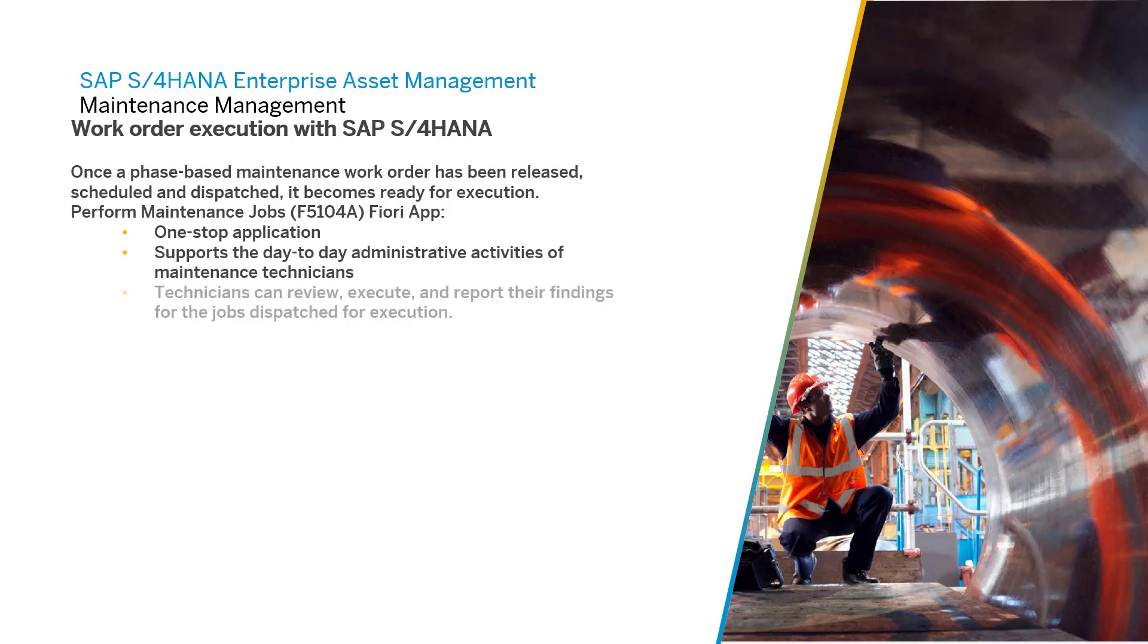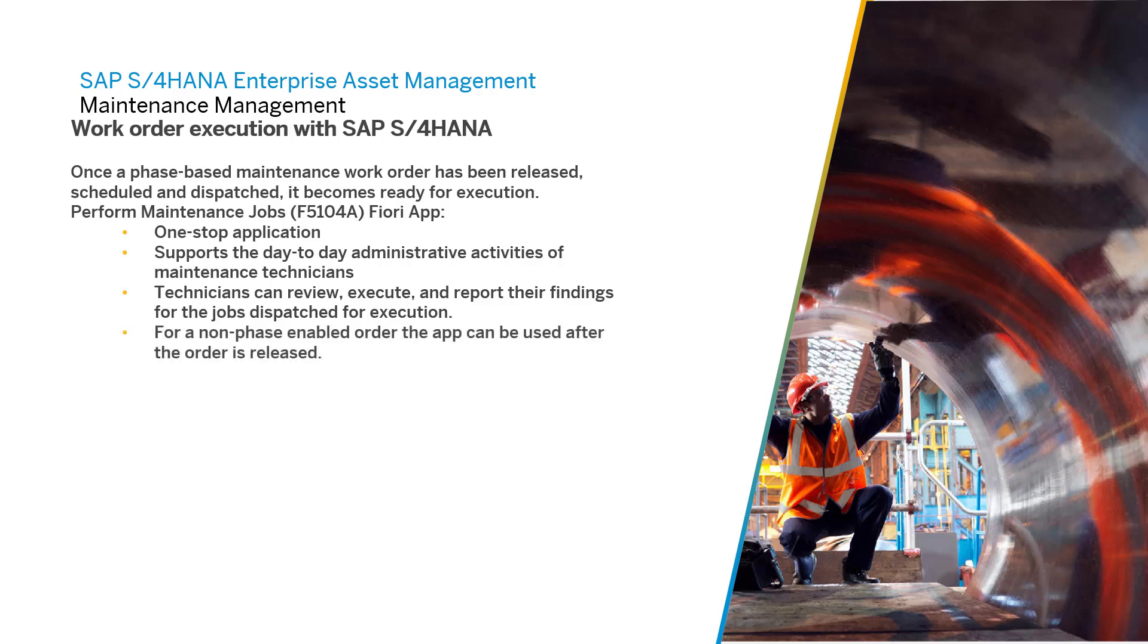With this, technicians can review, execute, and report their findings for jobs dispatched for execution. For a non-phase-enabled order, the app can be used after the order is released. You can use this app to do the following.